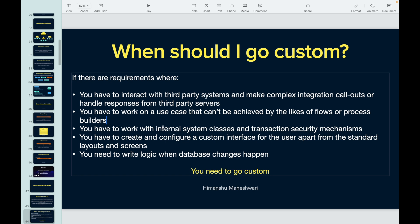If you need to work with internal system classes, reference a label, query custom metadata or settings, do something around transaction security, lock rows before an update happens, or enforce sharing — those scenarios call for custom development. Or if the client is not happy with the standard UI and wants a custom interface — an Aura component, a Lightning Web Component, or a Visualforce page — you'll also need a custom Apex controller, meaning custom server-side code. That's when you go custom.